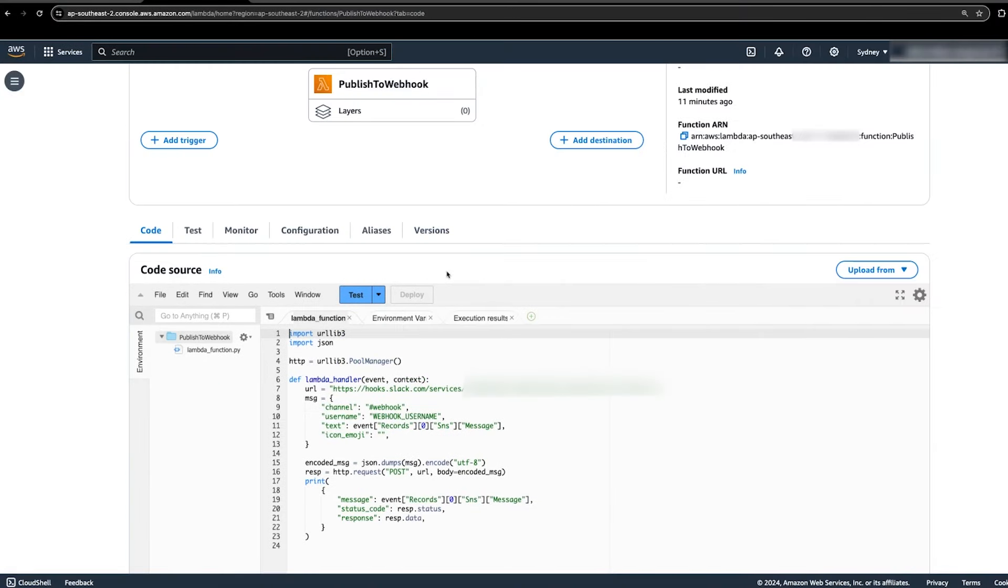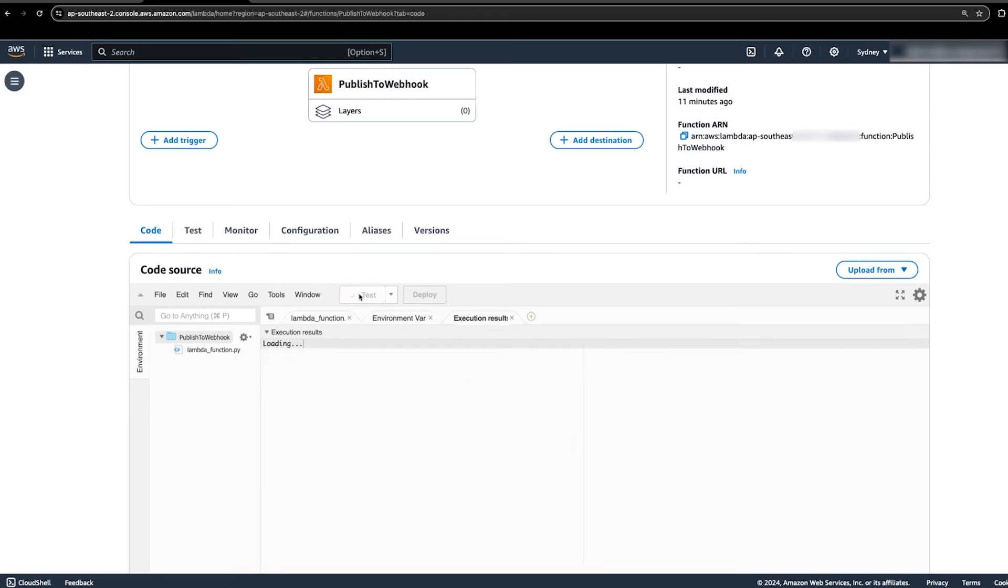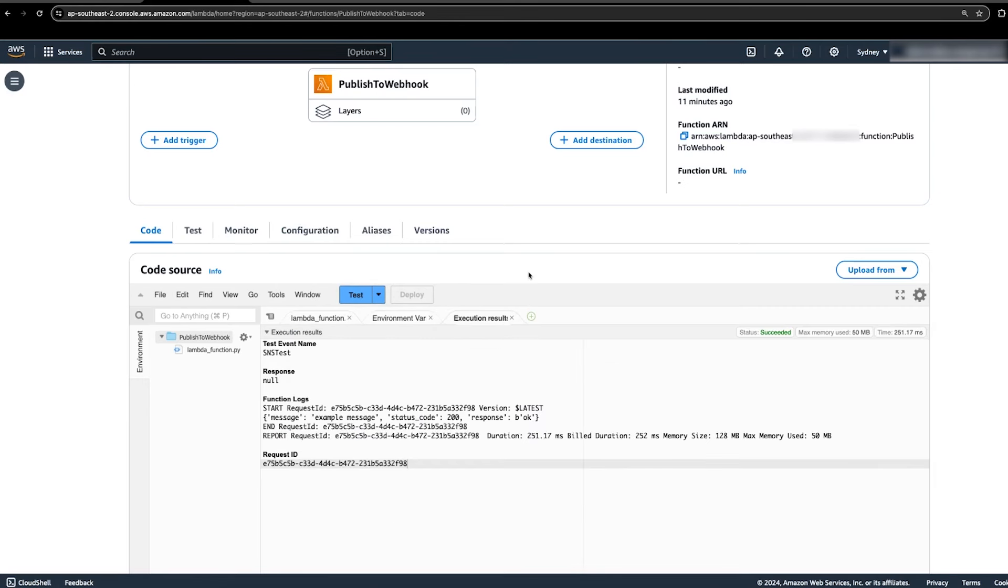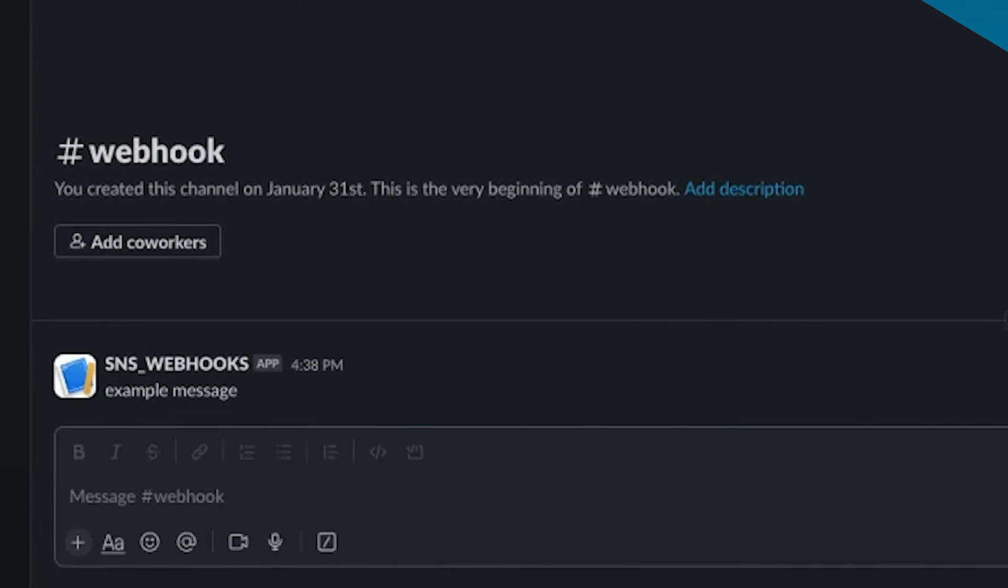When the test event is configured, choose the test button again. If the response is 200, the message was accepted by the webhook and delivered to the corresponding channel. We now see the example message posted to the Slack channel.